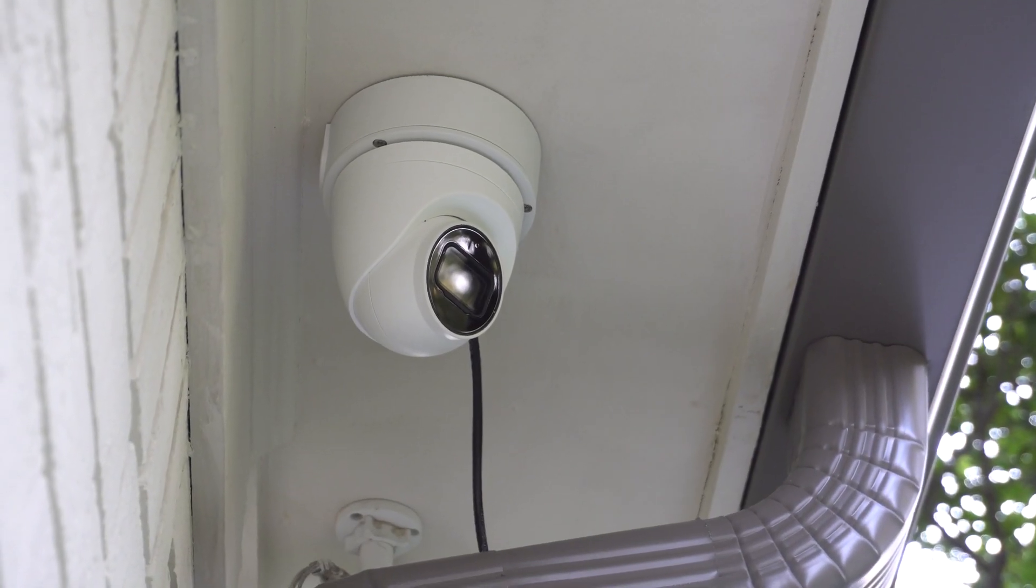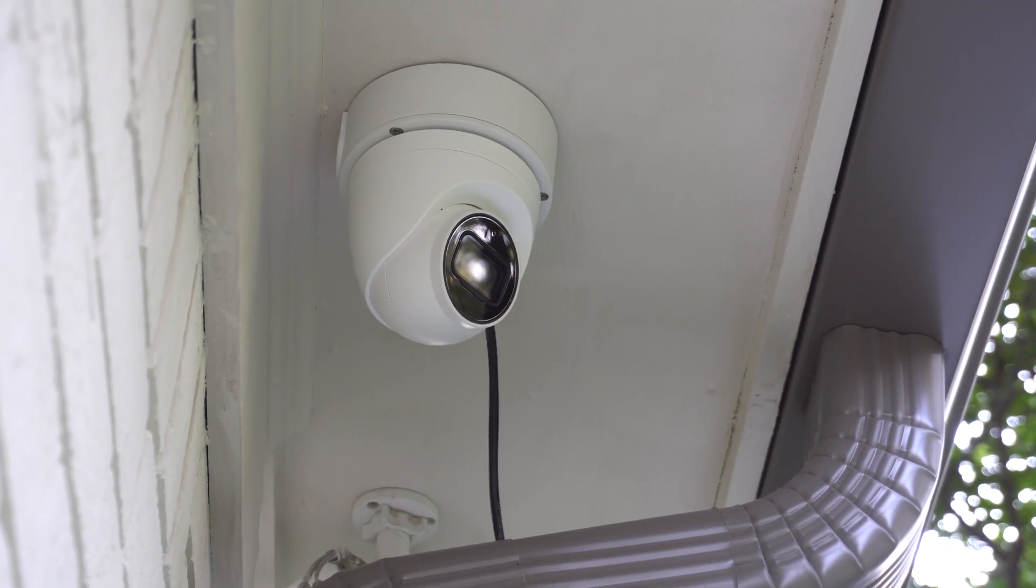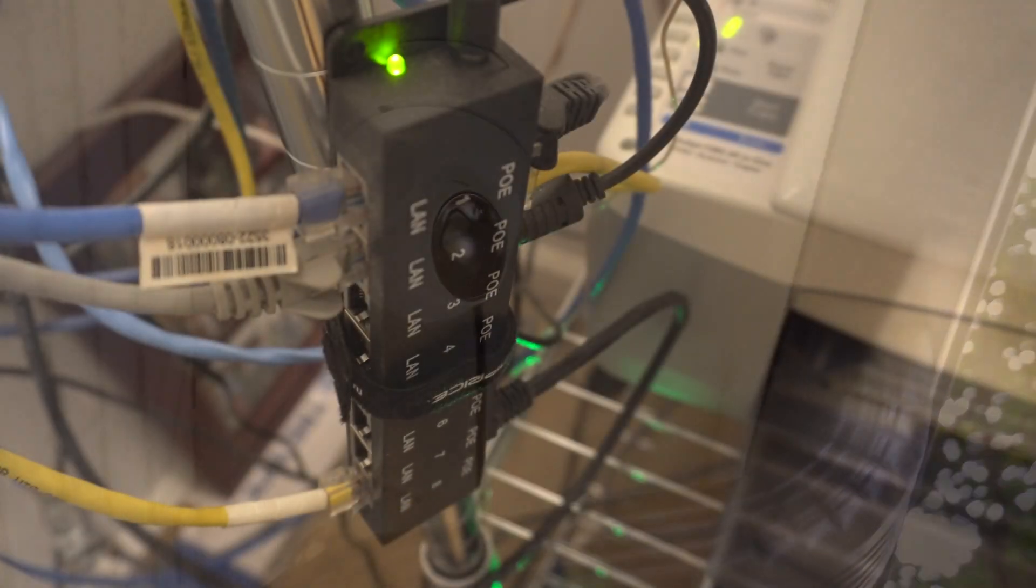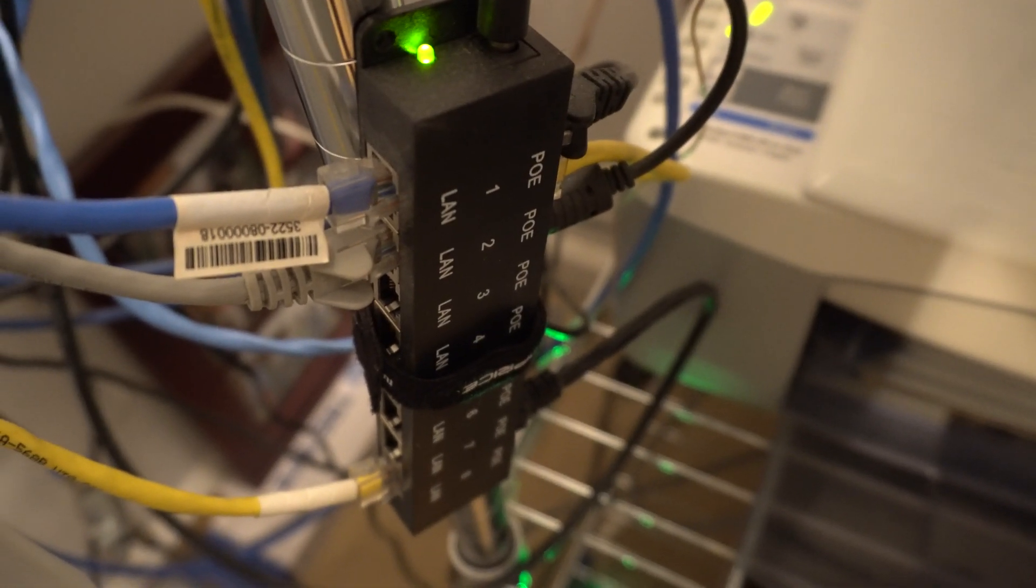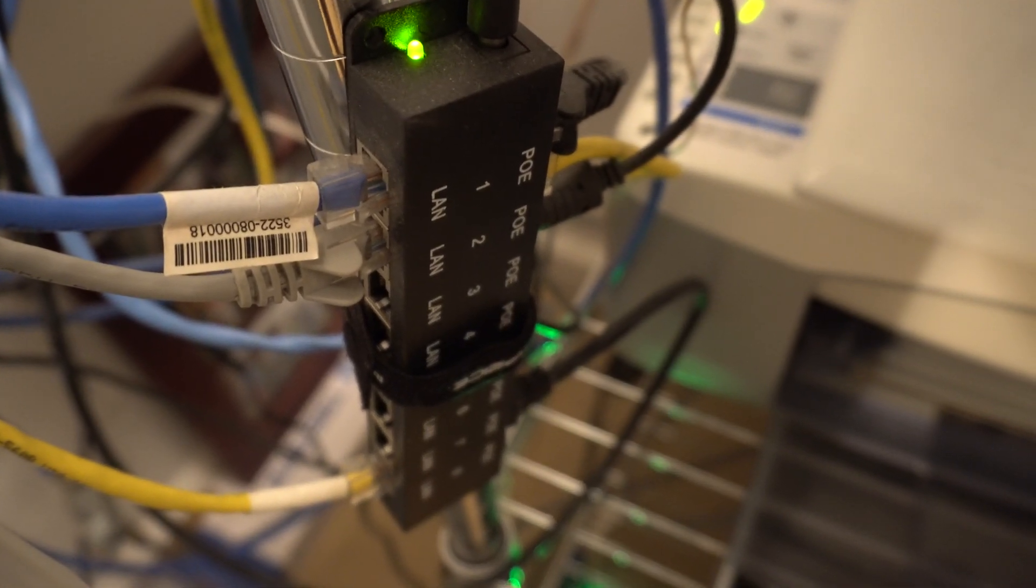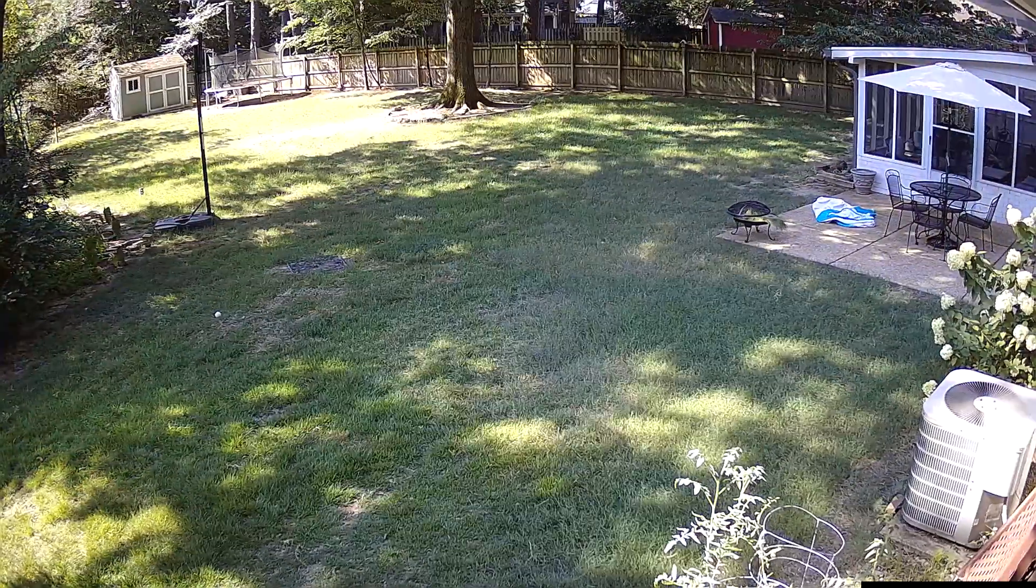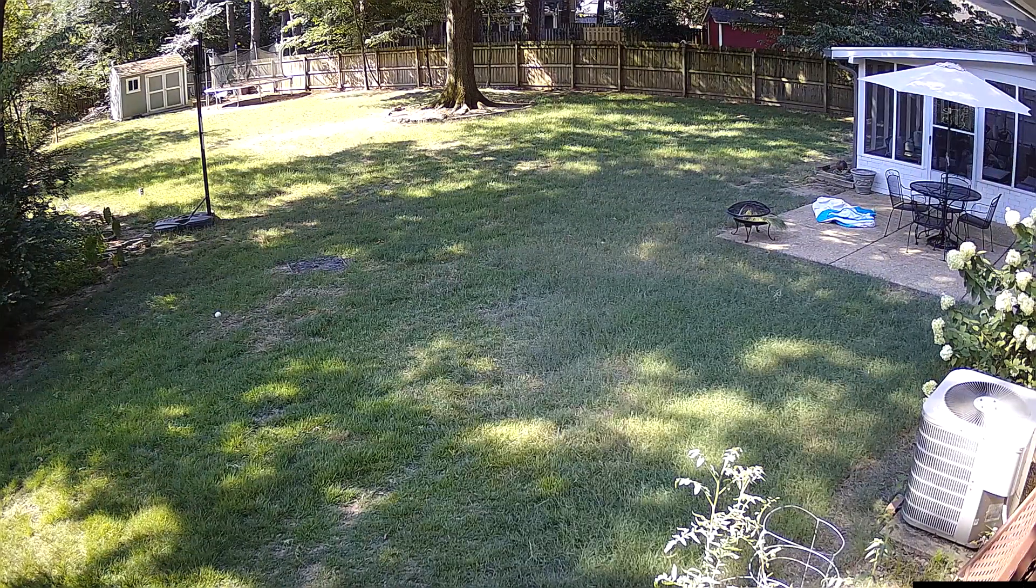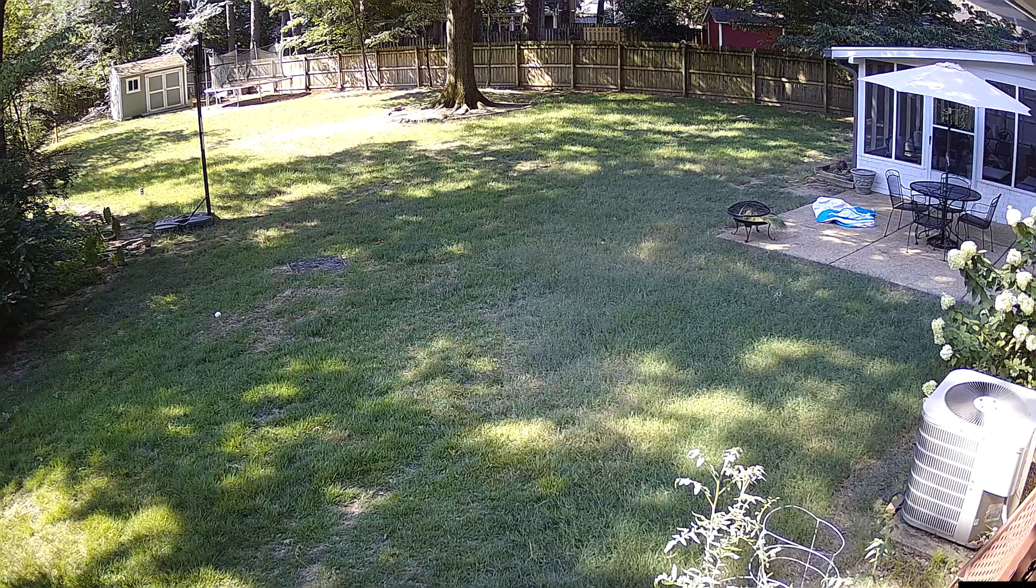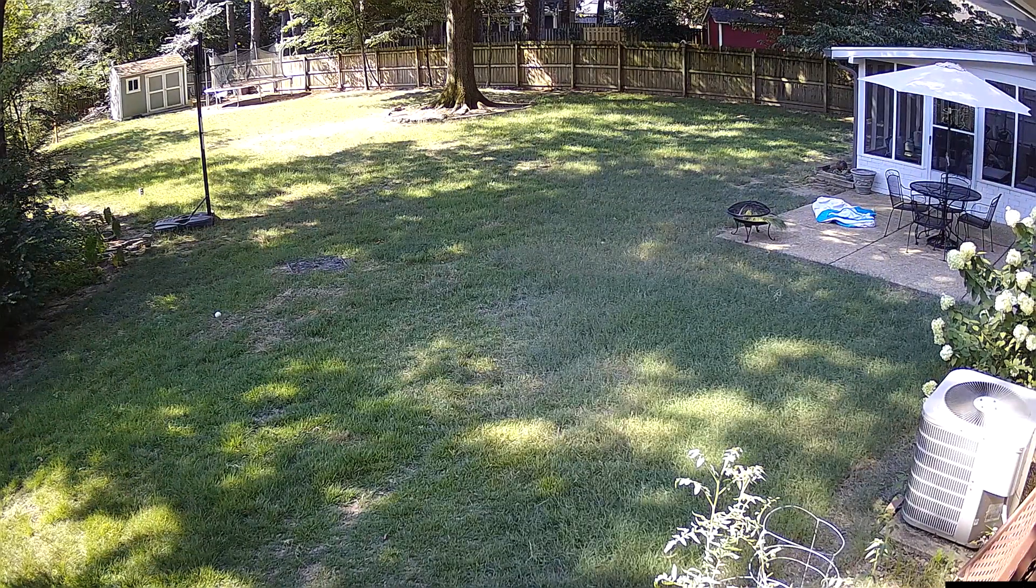Did I mention I'm using a power injector? No reason to assume it wouldn't work with a switch that's integrated. Everything is working. The camera looks good. I get a great signal from both cameras, and I'm very happy with this product.